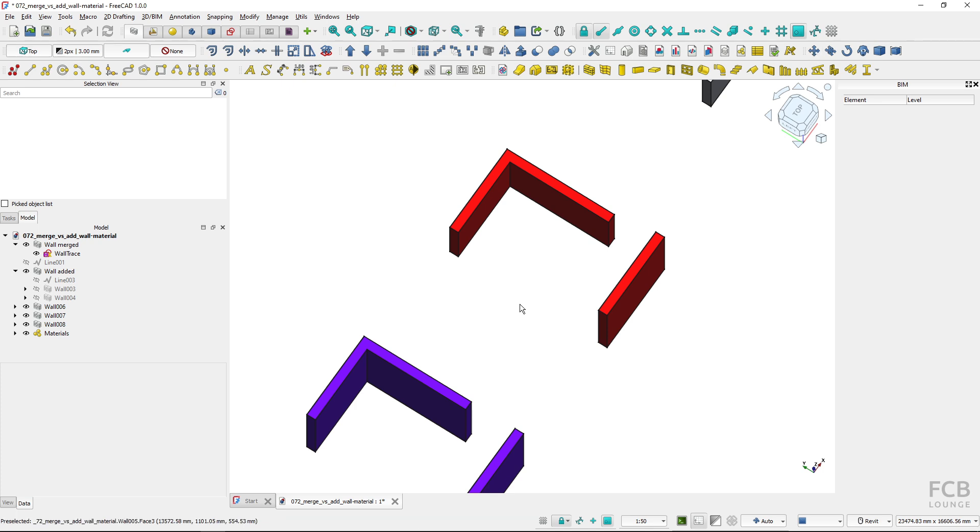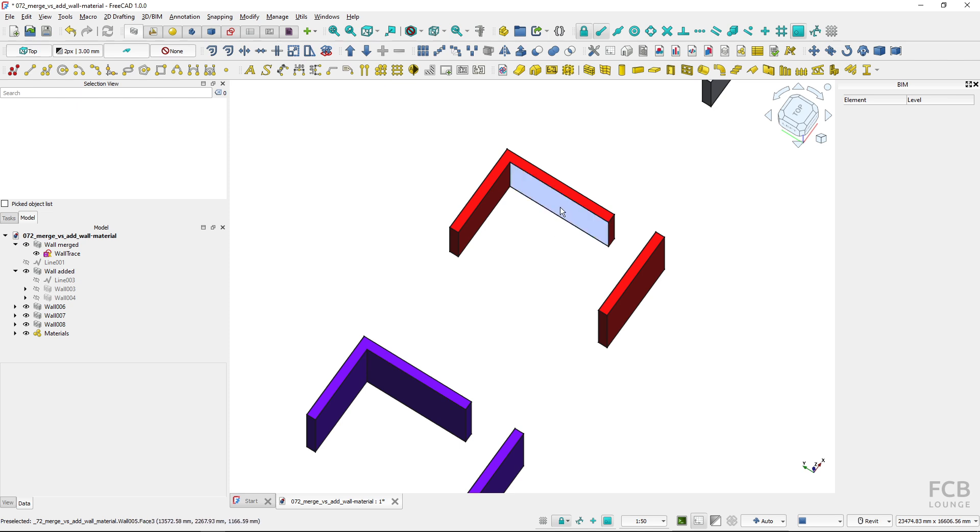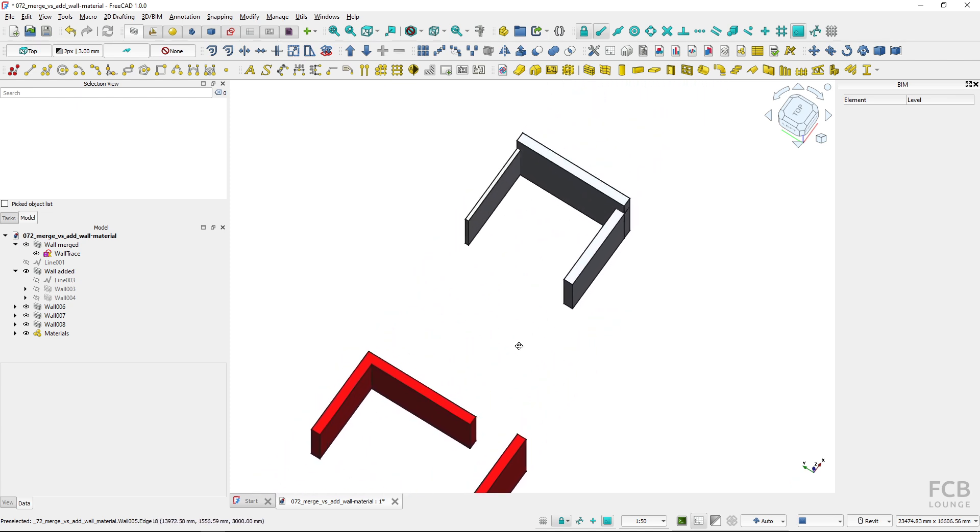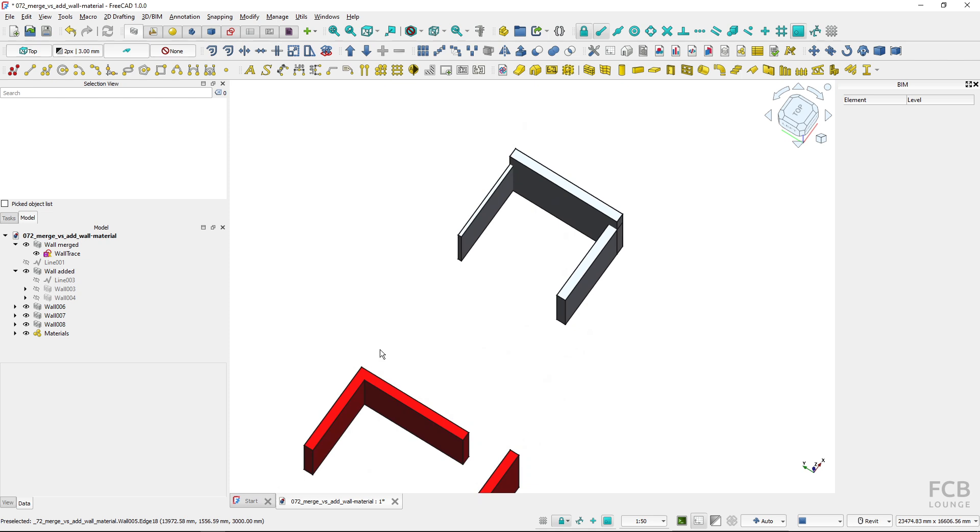So sometimes it's better to have the wall merged. Sometimes it's better to have them added. Now it's important to note that when you want to use the merge walls tool,